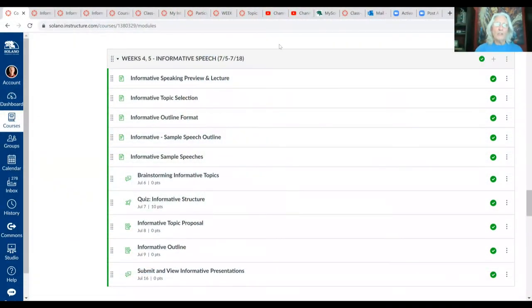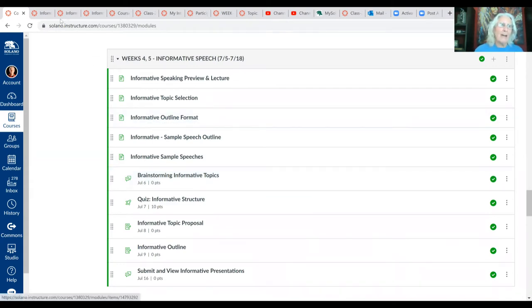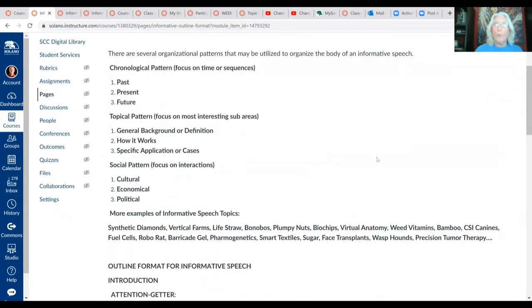So let's go to the modules. We are on the informative speech module for this week, and we'll be on this module for next week. Your informative outlines are due at the end of this week, so let's come to a good understanding of what that outline should look like. Let's go right here to the informative outline format page.